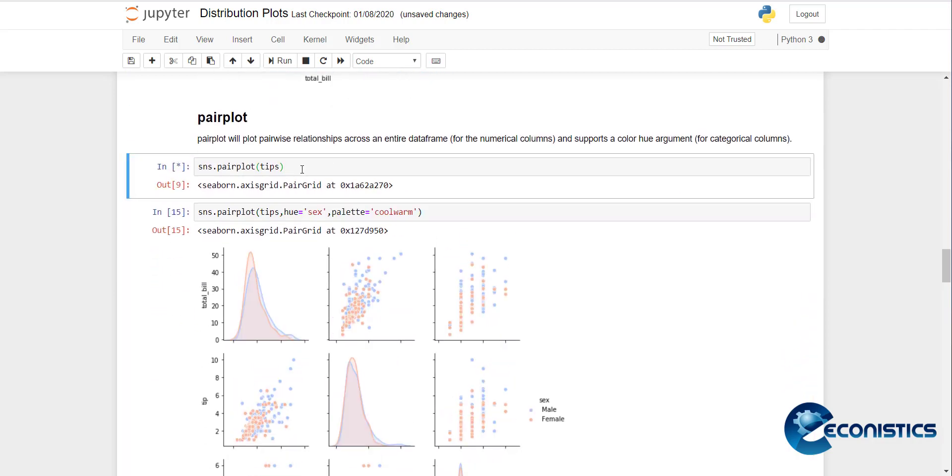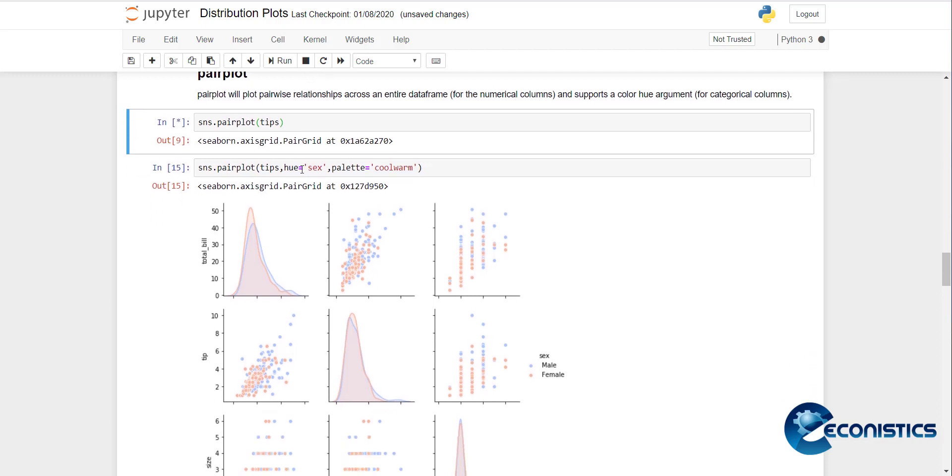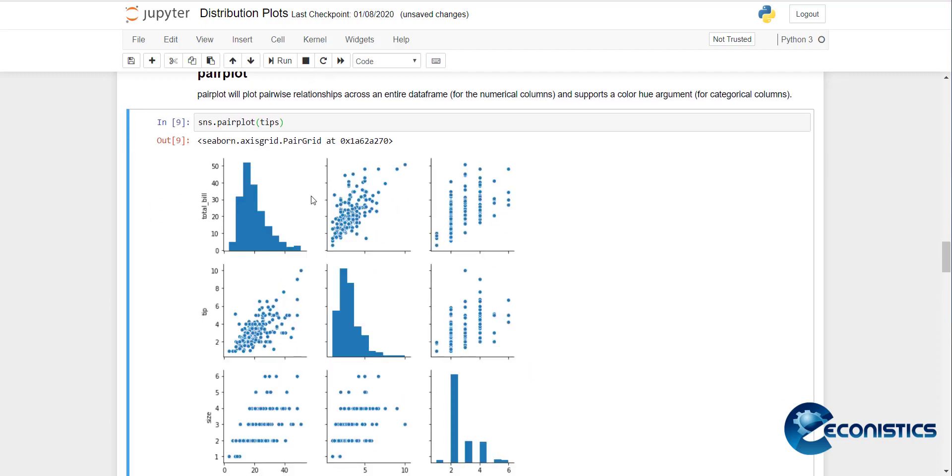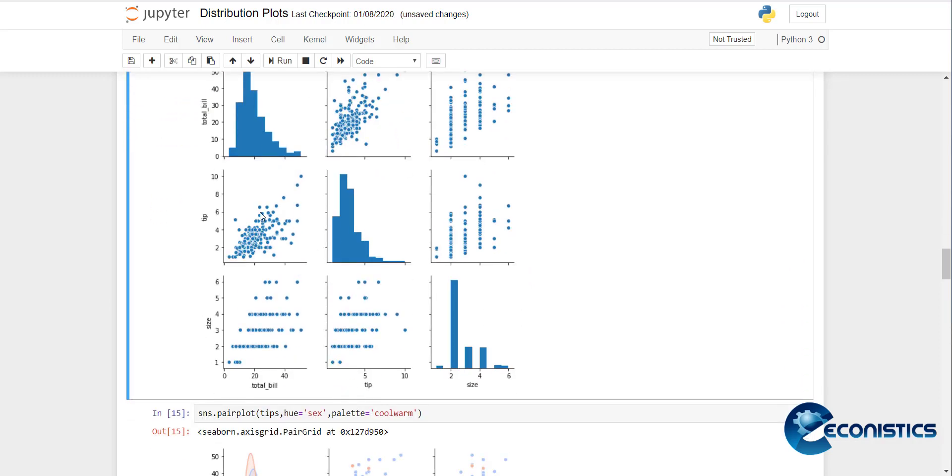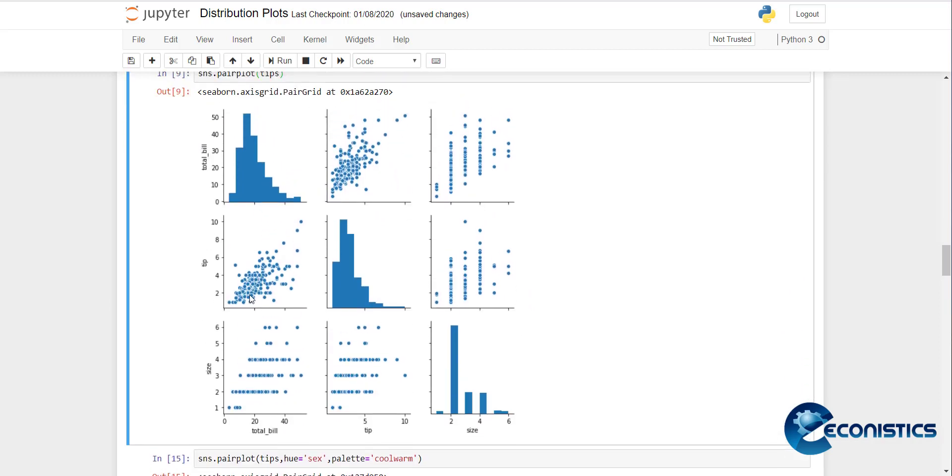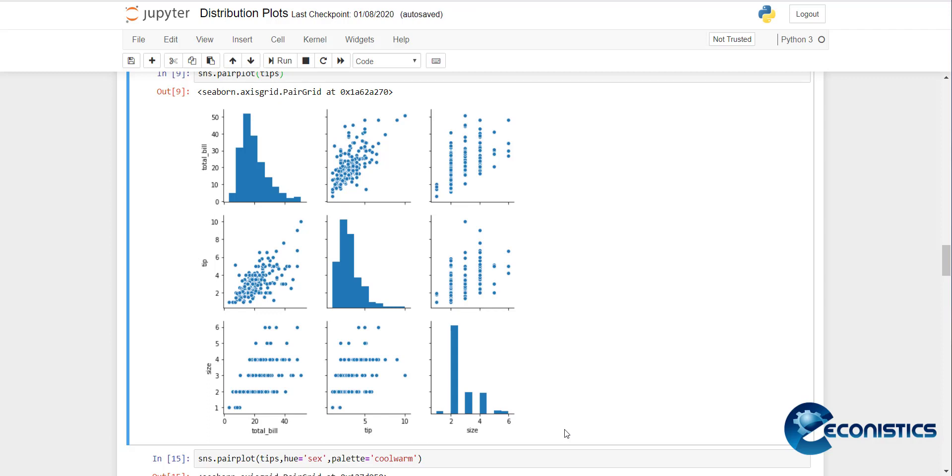If you do it, what will happen is there are scatter plots for variables like total bill and total tip, size and total bill, and then individual histograms for the same variable. This is another unique way to describe your dataset if the variables are not too many, otherwise it will be a very big graph to be shown on your document. If you have two to five variables, it may work well.